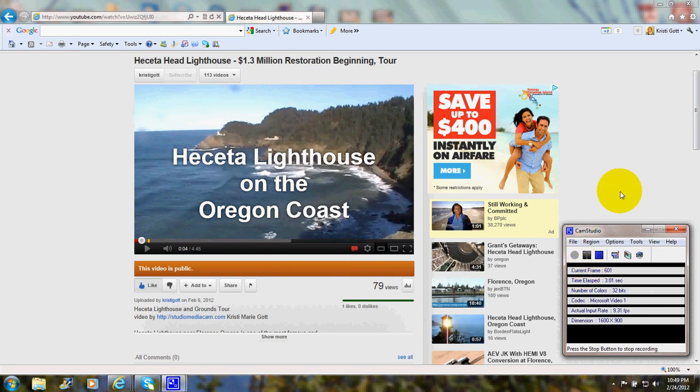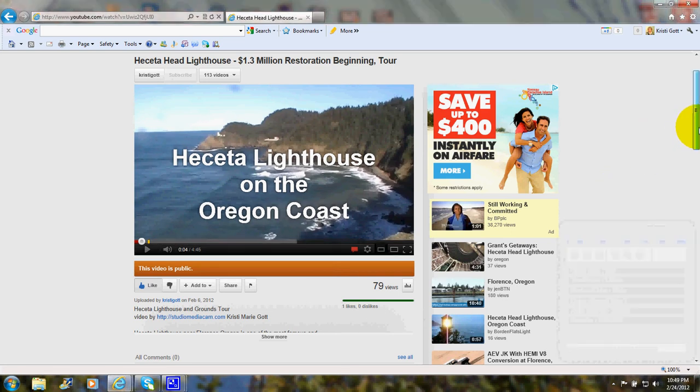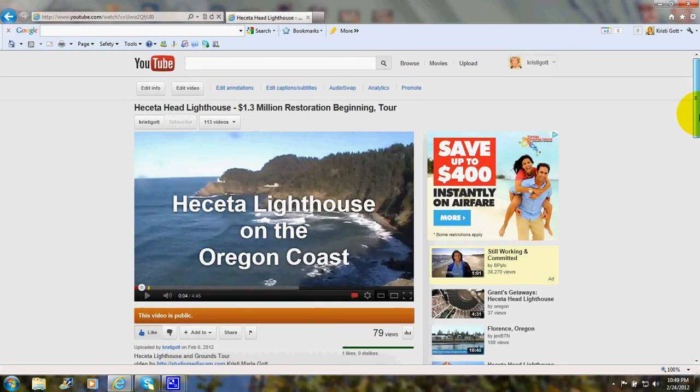Hi, this is Christy Marie Gott. I'm going to show you how to embed a YouTube video on your WordPress site.